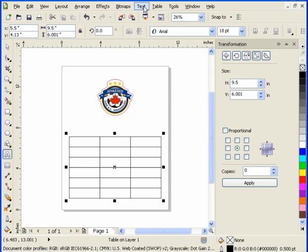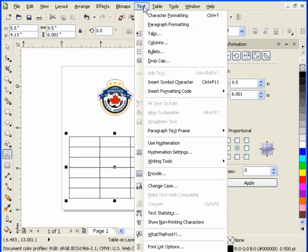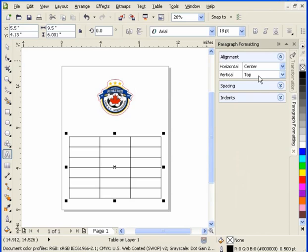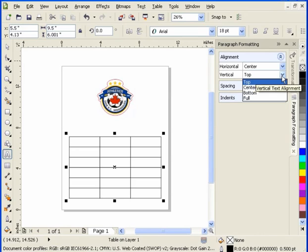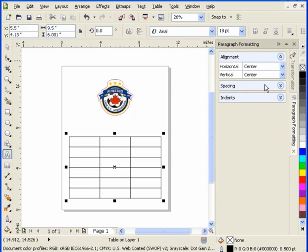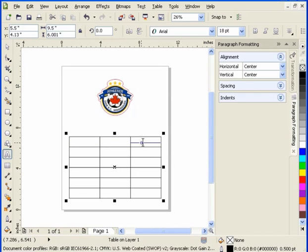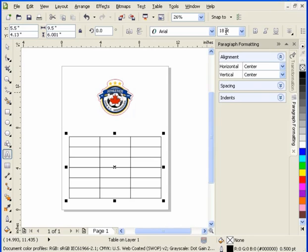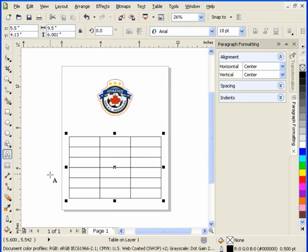The way to do that is to go to text, paragraph formatting, and notice here that my vertical alignment right now is top. I want to make that center. So now what I've done is every cell in the table has a vertical alignment of center, a horizontal alignment of center, and my text size is 18 points.